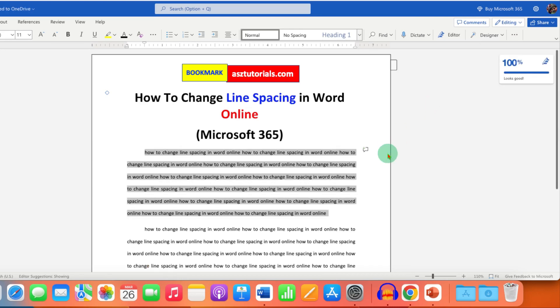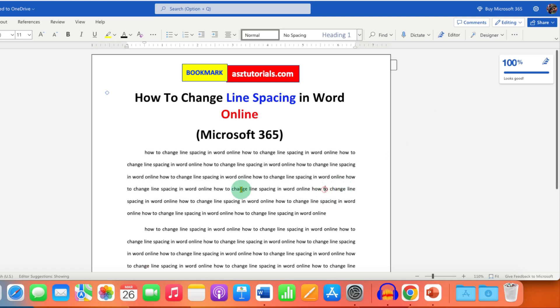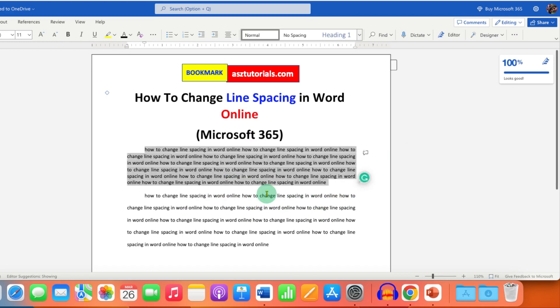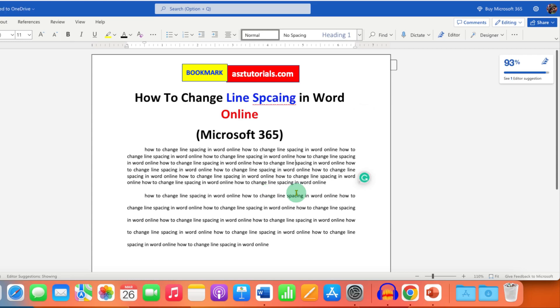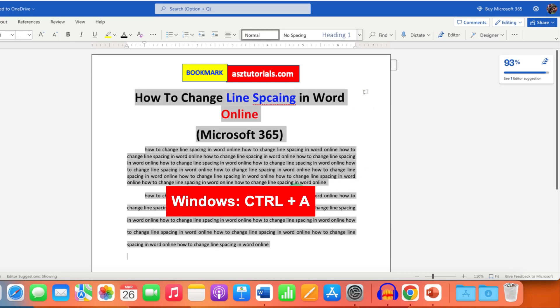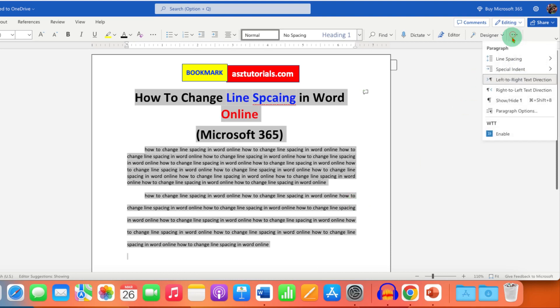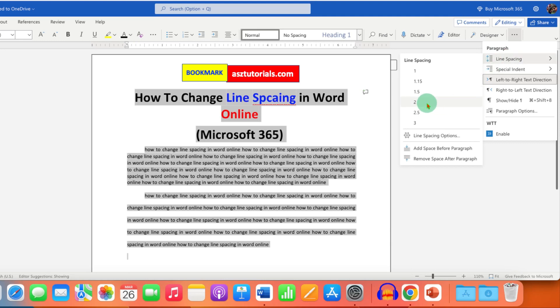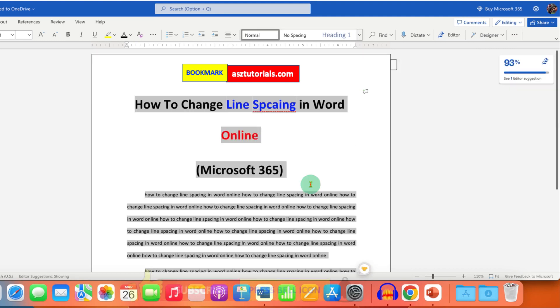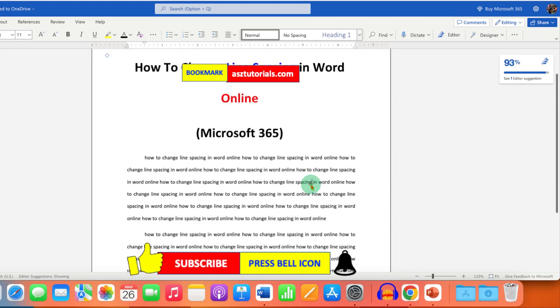If you want to apply line spacing to the whole document, press Ctrl+A on Windows or Command+A on Mac. Go to the three dots and under line spacing, select option two or double space. In this way, you can change the line spacing.